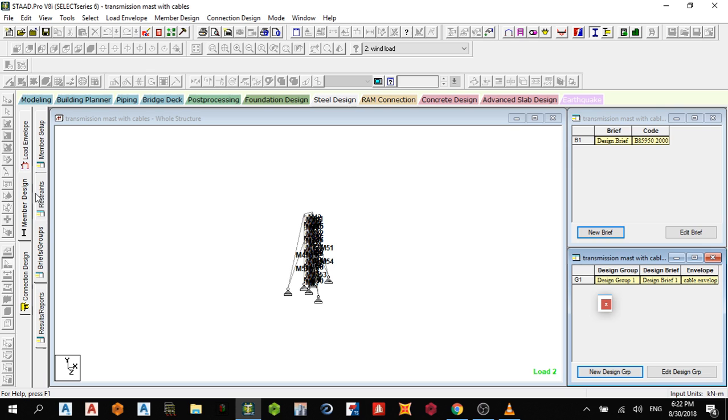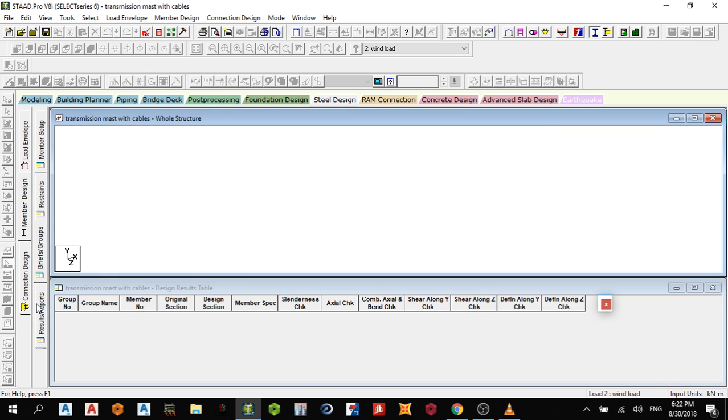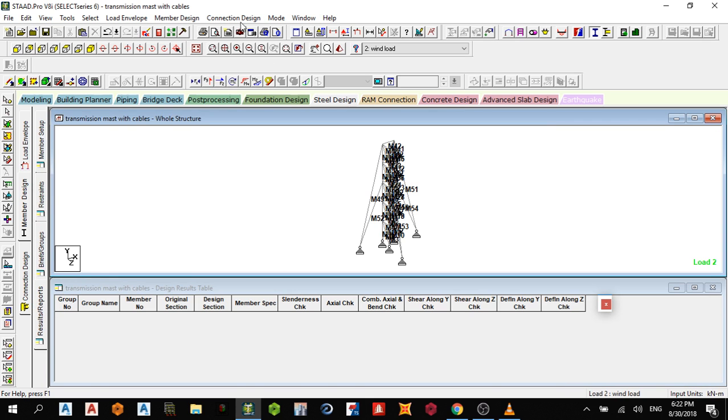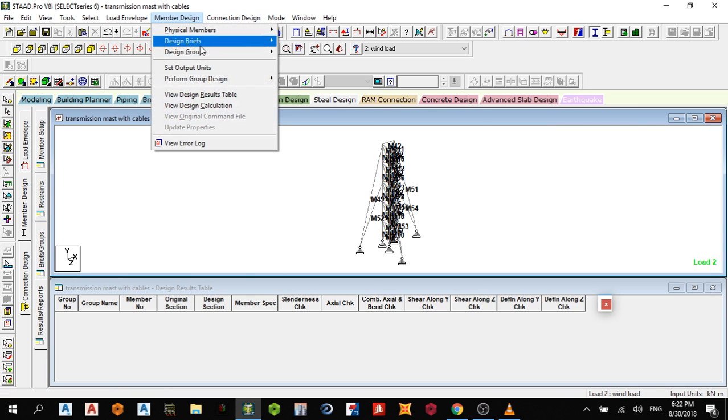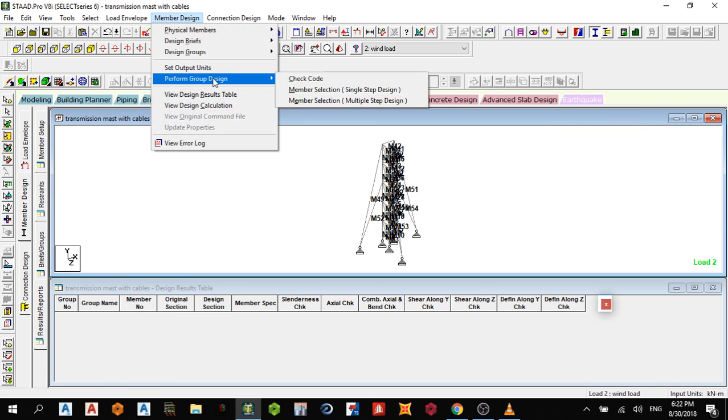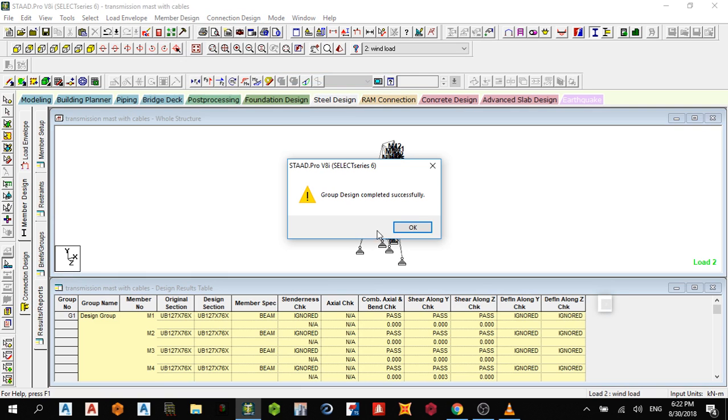Then go to Result and Report, Member Design, and perform a design check code.